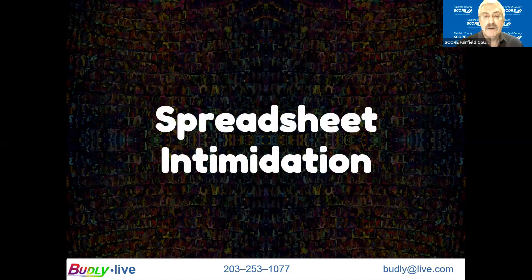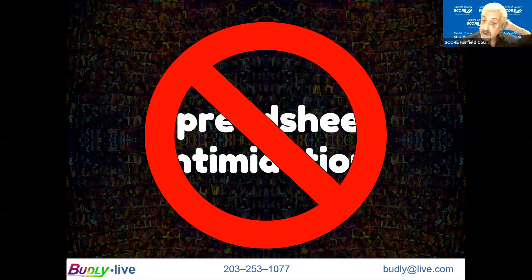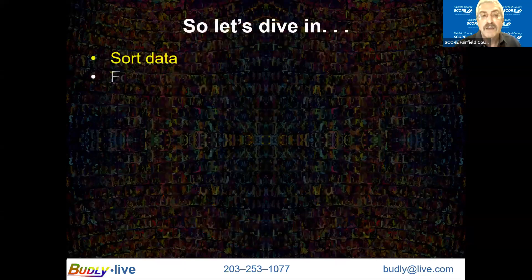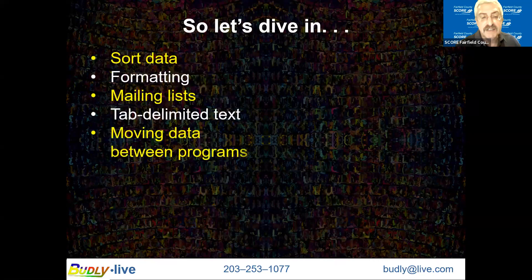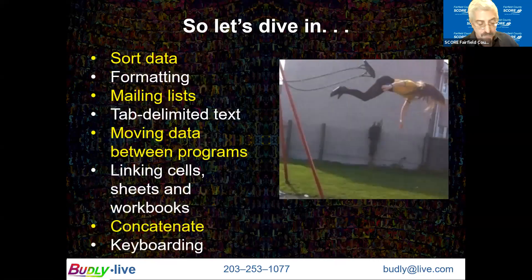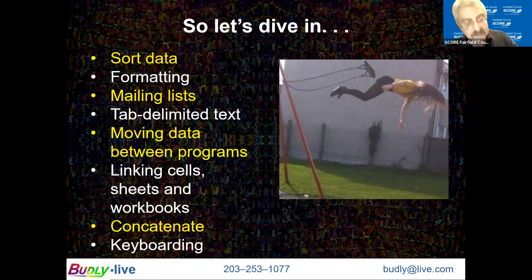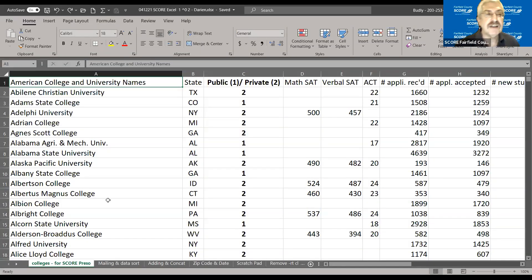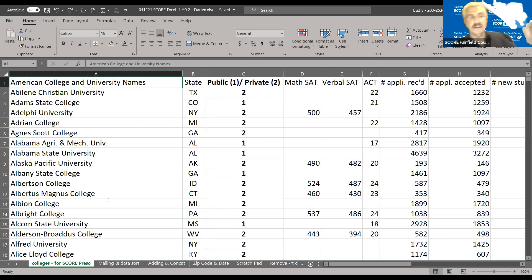So the idea today is to overcome spreadsheet intimidation. We're going to do this list, as I mentioned before, and using the alt tab method, we're now going to go into an Excel spreadsheet. And I've got my list of things that I want to cover. So we'll start with sorting data.